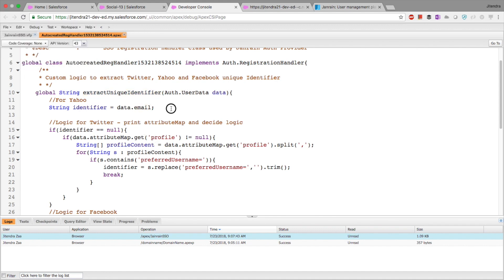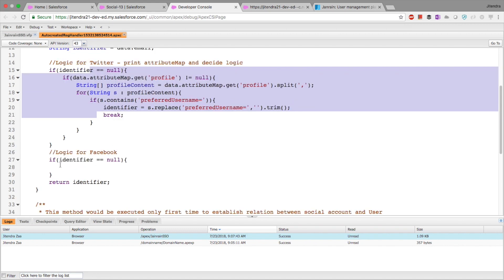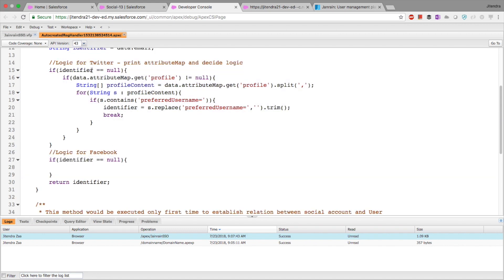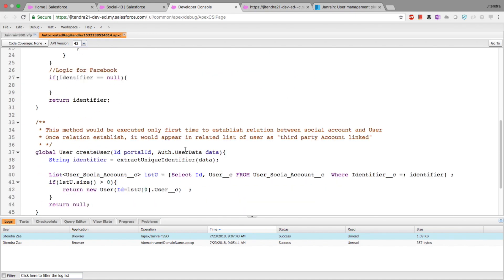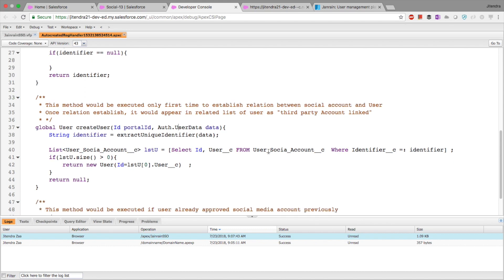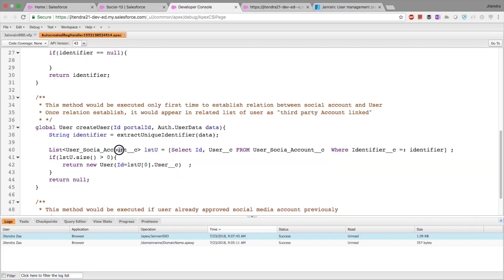For Yahoo, the identifier comes directly as an email field — straightforward. If email is null, it's not Yahoo, so we write custom logic for Twitter. For Twitter, the response contains 'preferredUsername' equal to something like 'chitendrisha'. I simply remove the 'preferredUsername=' part and trim whitespace to get the Twitter handle. Then I run a SOQL query against the custom object. If it's a Twitter or Yahoo account, I find which Salesforce user that record belongs to based on the stored user ID, and I tell Salesforce that this login maps to that user.